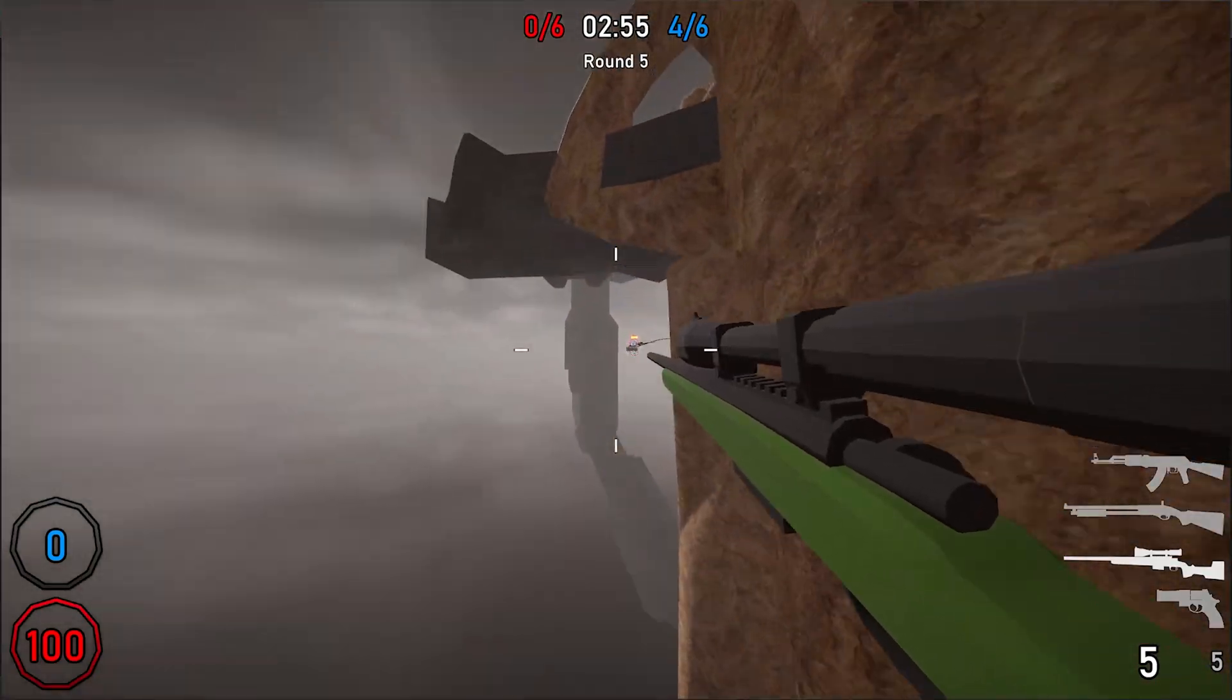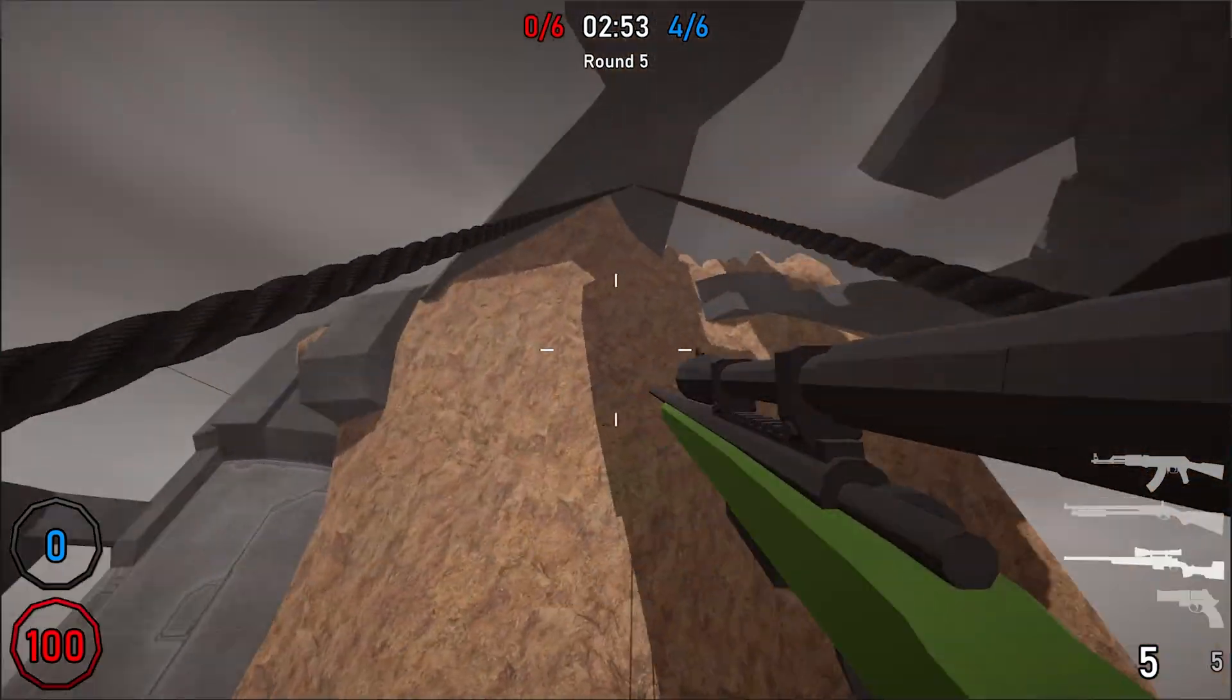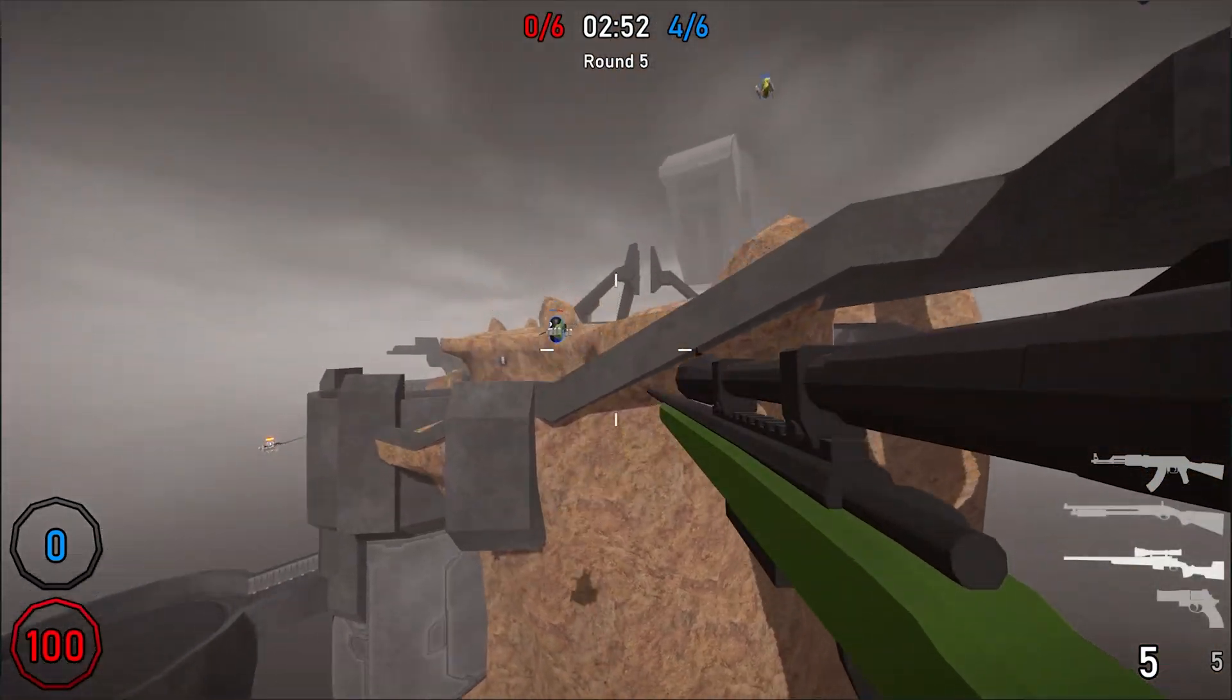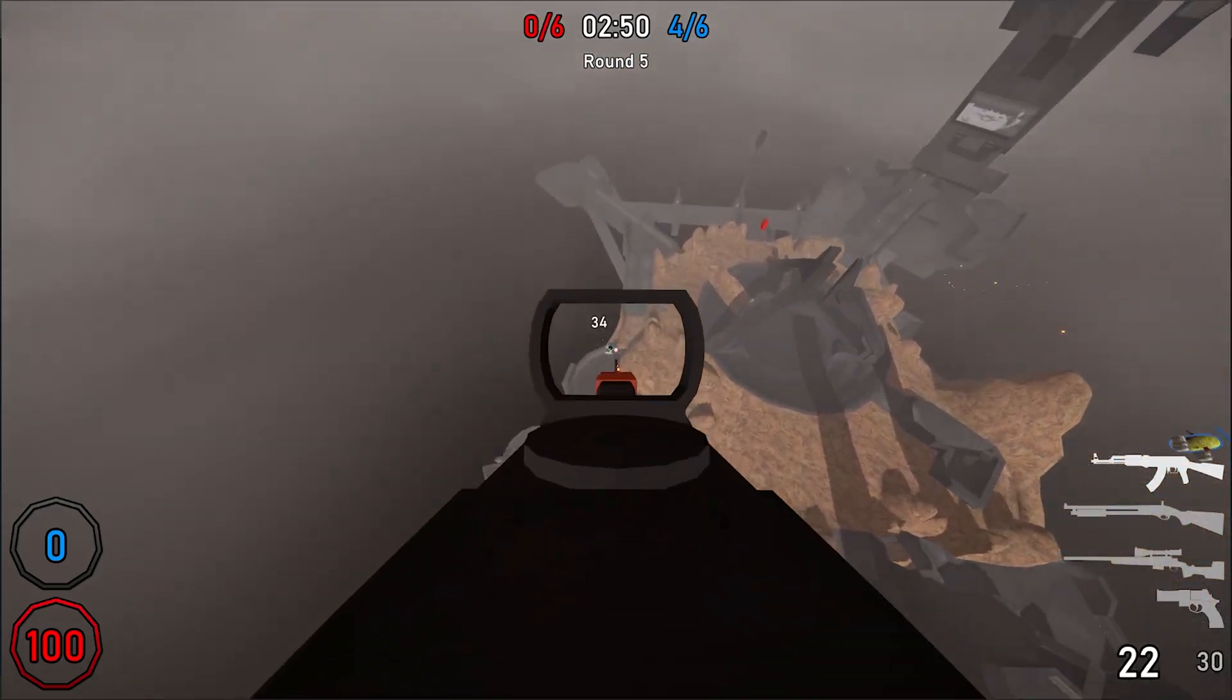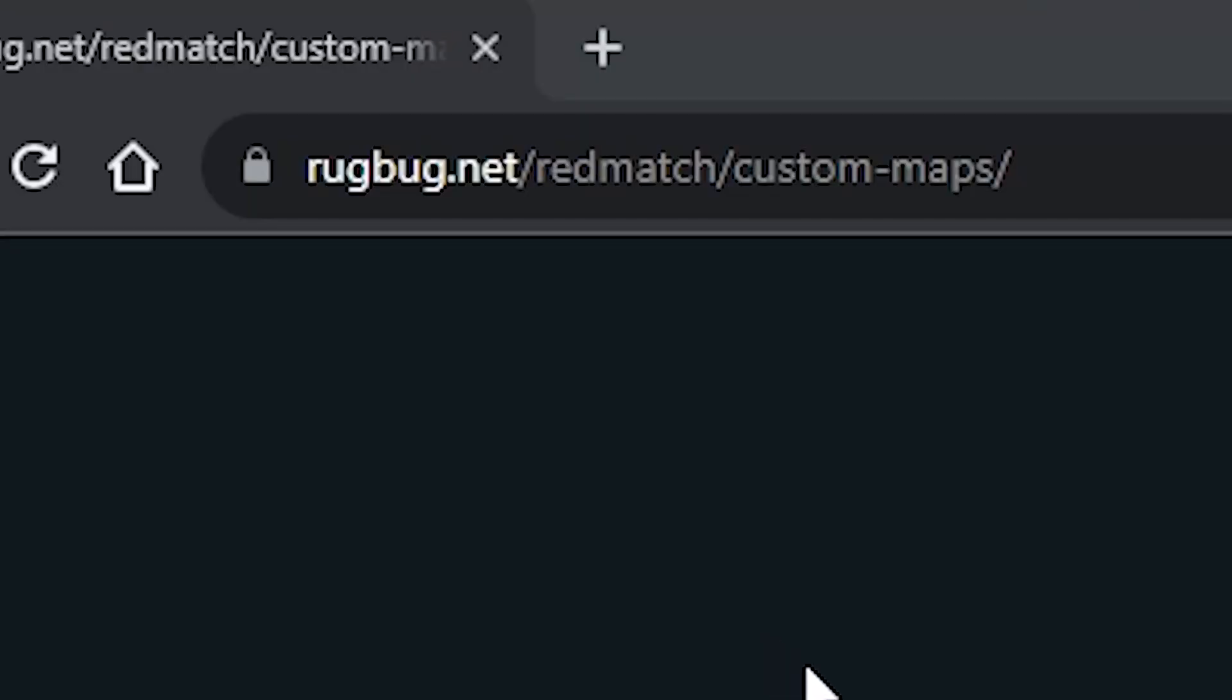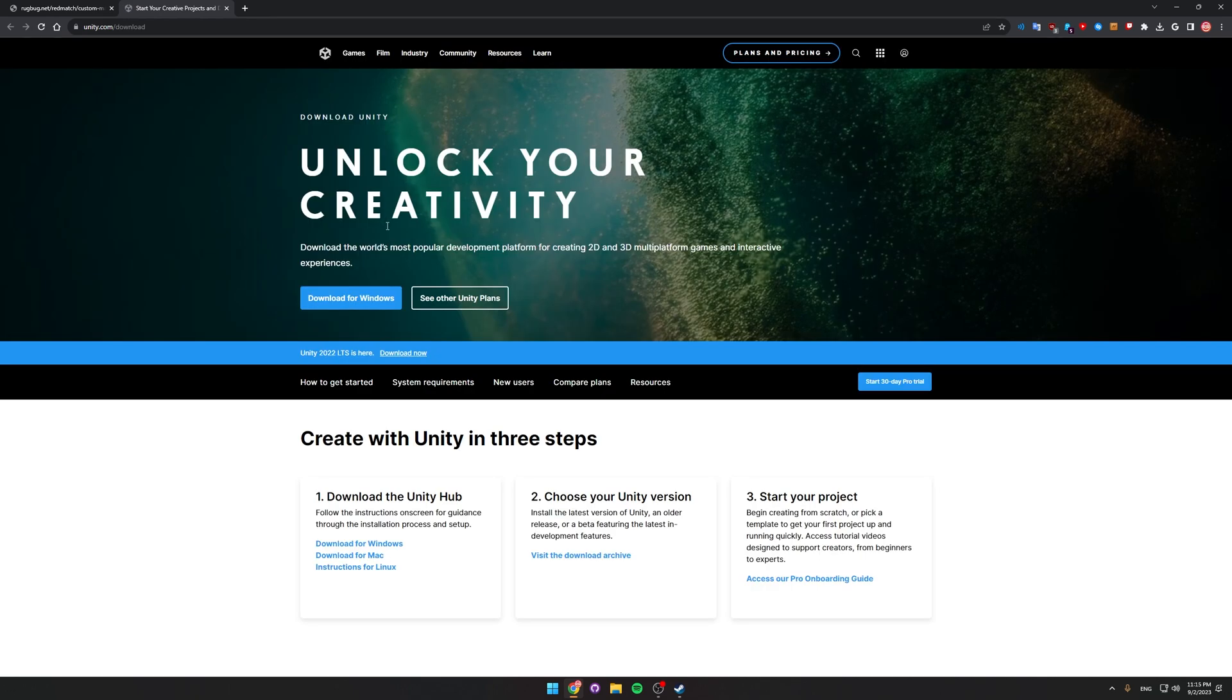Hello everyone and welcome to a tutorial on how to make custom maps for my game Redmatch 2. To get started, go on over to rugbug.net slash redmatch slash custom maps and you'll get this page. The first thing we want to do is download Unity Hub if you don't already have it installed. So just click the first link and then choose download for Windows.